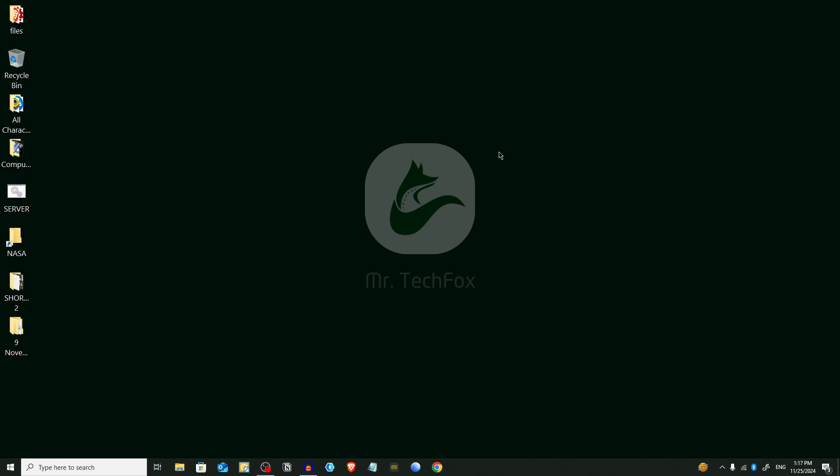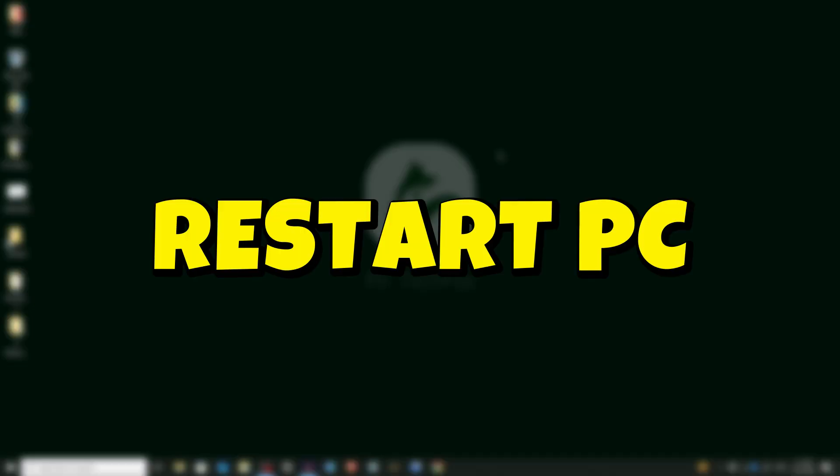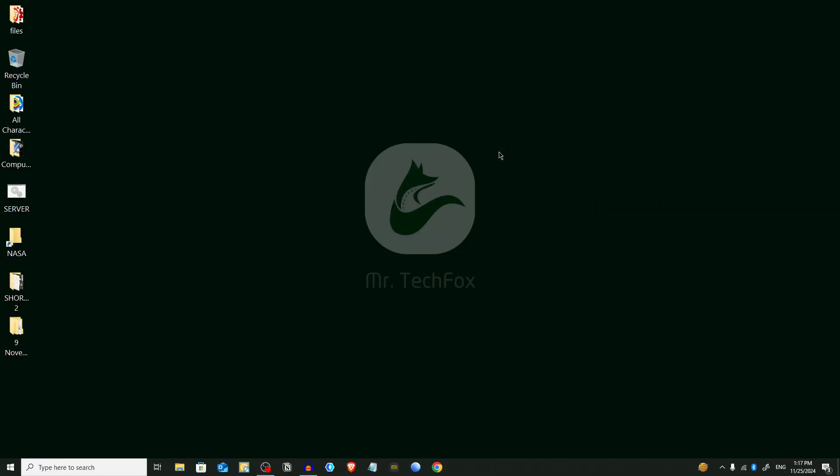That's all about today's video. By following these methods, you can permanently disable automatic updates on Windows 10 and 11 as of 2024. Remember to manually check for updates to keep your system secure. If you find this video helpful, don't forget to like, share, and subscribe to Mr. Tech Fox. Your support keeps me motivated to bring you more helpful guides. See you in the next video. Allah Hafiz.